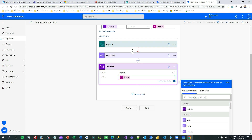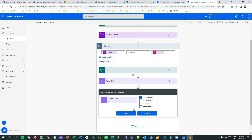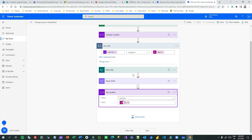Configure this Set Variable step to run after Parse JSON succeeds. In the loop: it will try to move the file, check the error message - if the message contains 'locked', it sets the variable to true so the loop continues; otherwise it sets to false and the loop stops. This gives the flow time to keep waiting until the lock is removed. Save the flow.